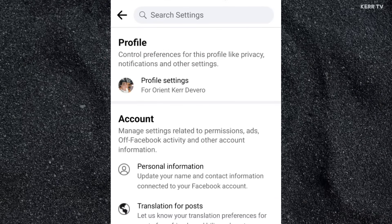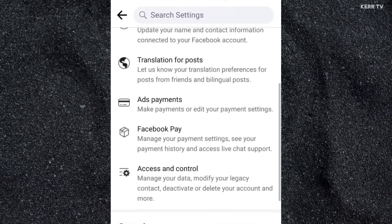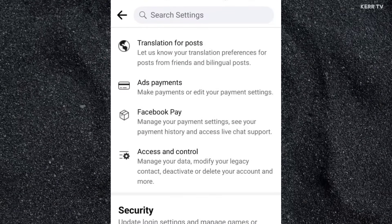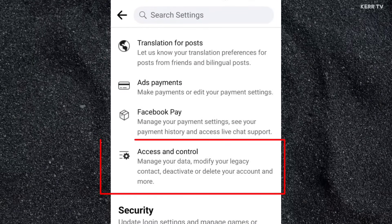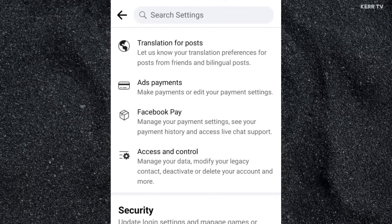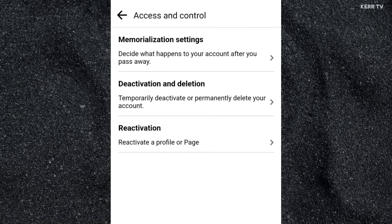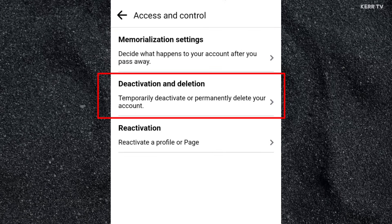Here, you need to scroll down, then find Access and Control. And now, click on Deactivation and Deletion.